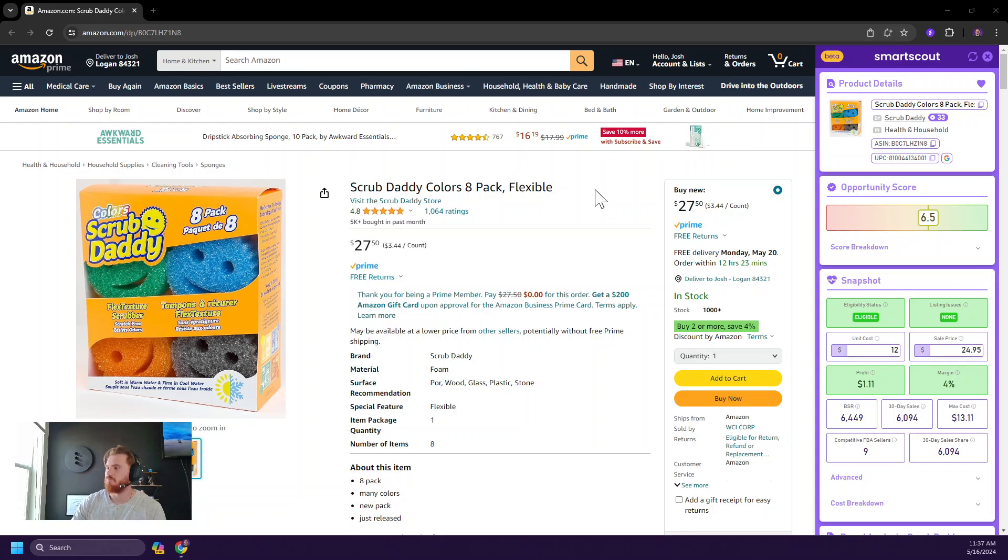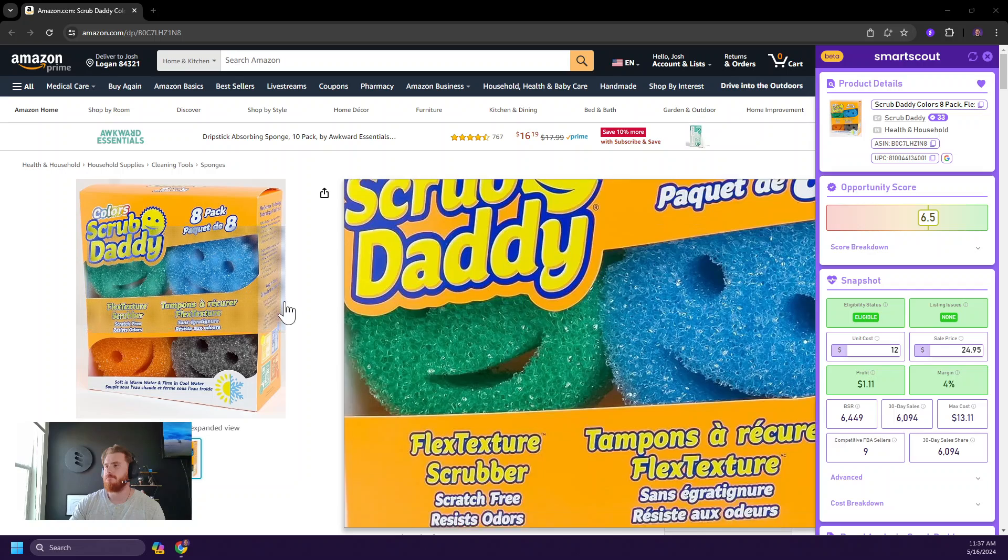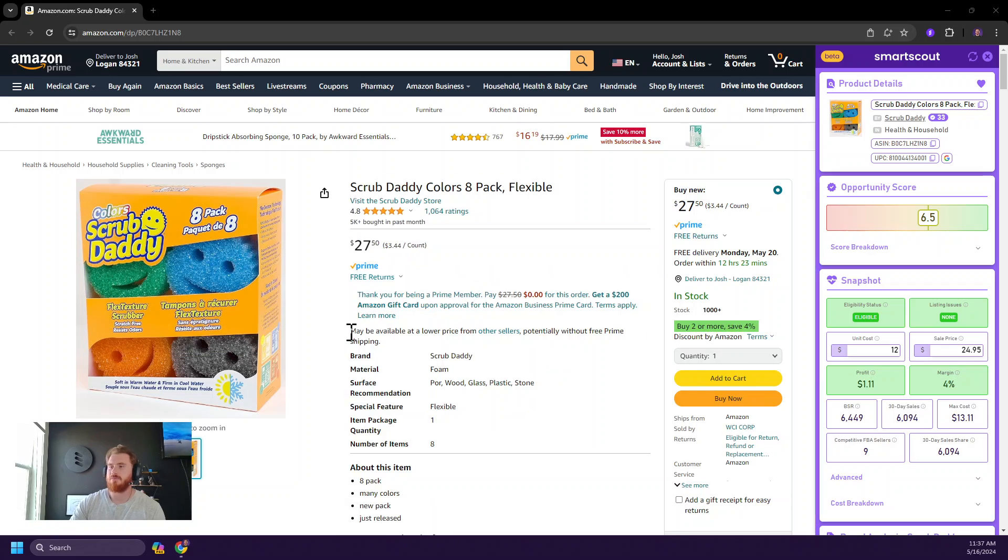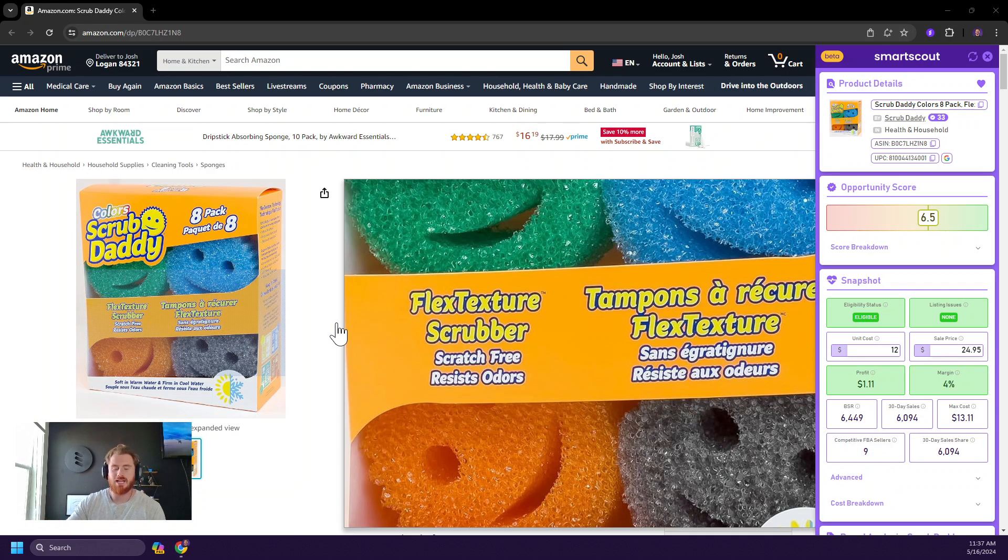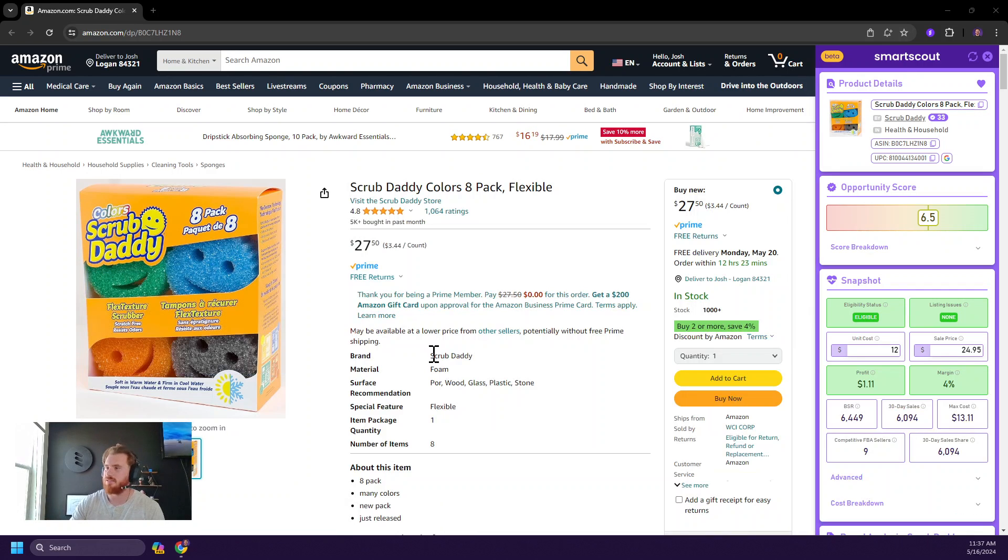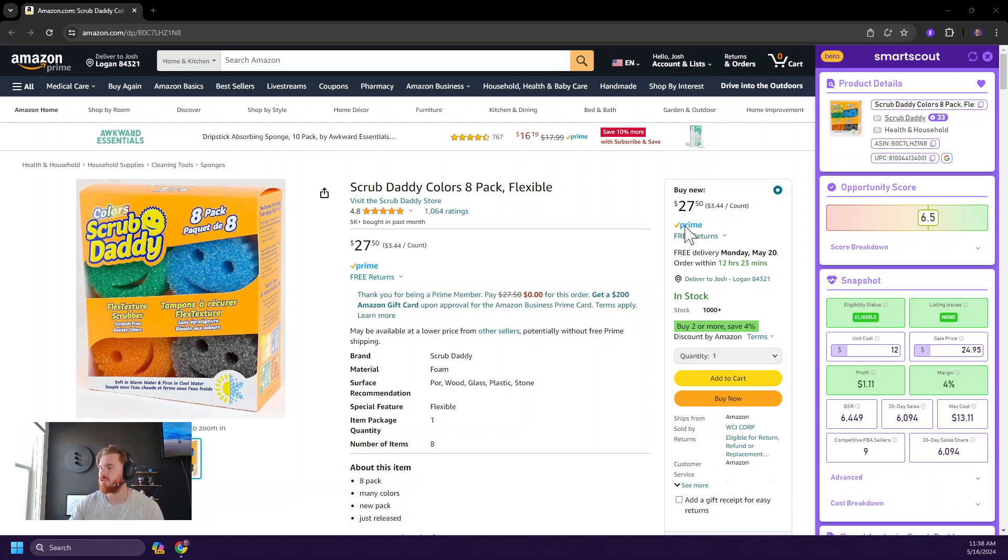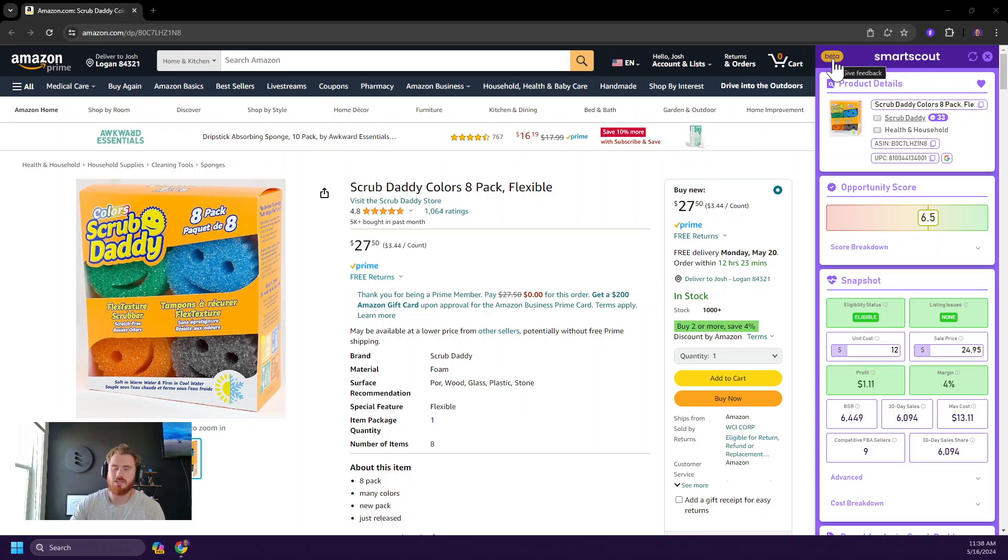So let's jump right in. First off, I've pulled up some scrub daddy items here for us to check out and kind of demo with. Let's just start at the top and work our way down. By the way, at any time while using the Chrome extension, you can give us some feedback using this beta button here.